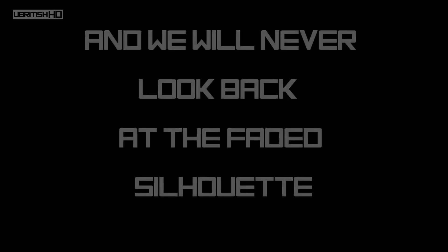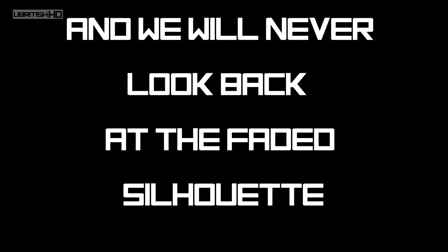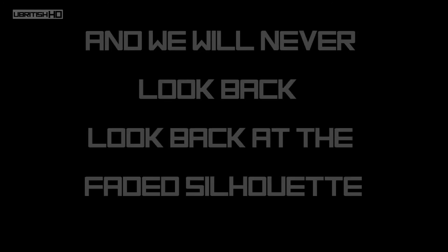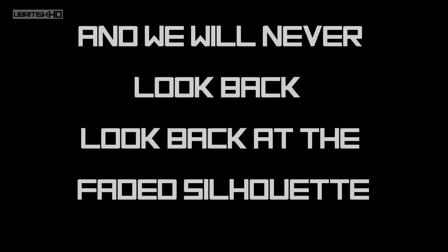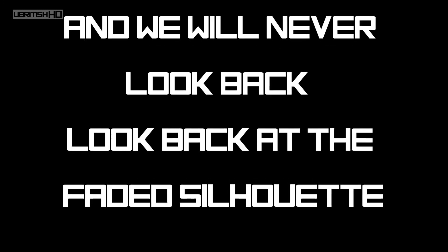And we will never look back at the faded silhouette. We come along places that day and we will never look back, look back at the faded silhouette.